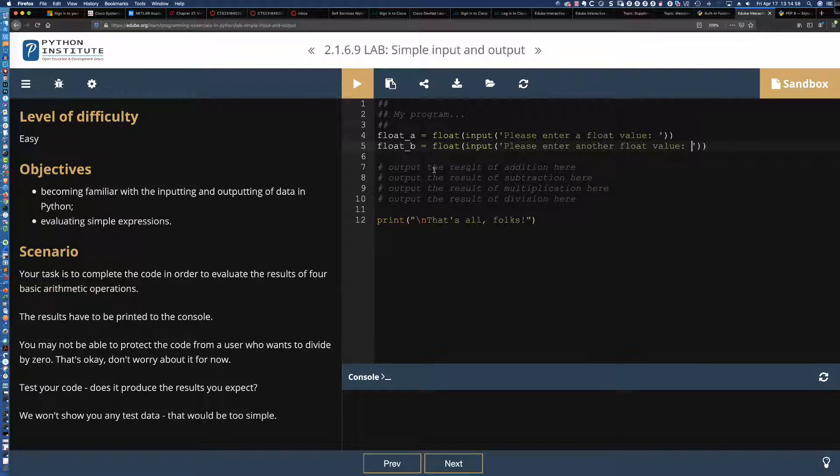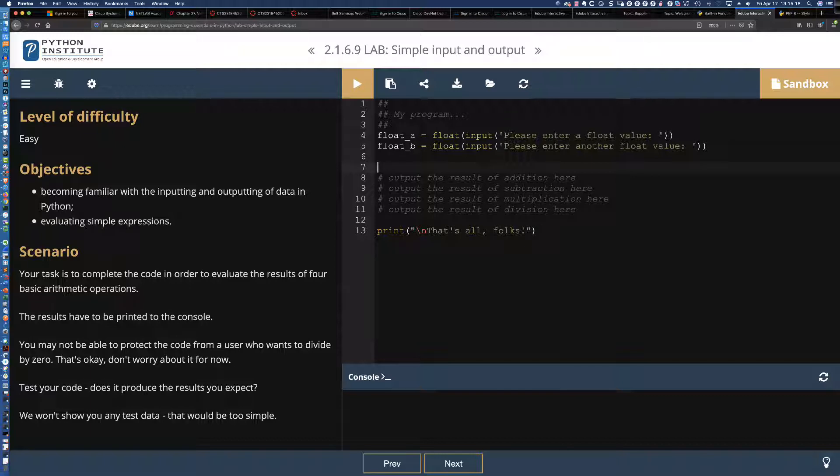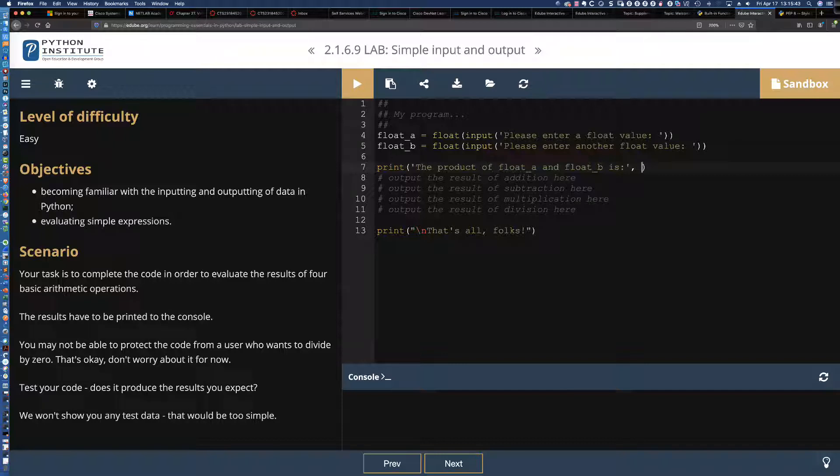And you can see all we did was enclose the input function text inside the float function. And again, there's our function composition. And we are casting the default data type of a string to a float. So that should take care of entering float value A. Let's come over here and let's see, does that actually work? This should be pretty straightforward in terms of creating another self-commenting variable name with the assignment operator and say float input. And let's say please enter another float value.